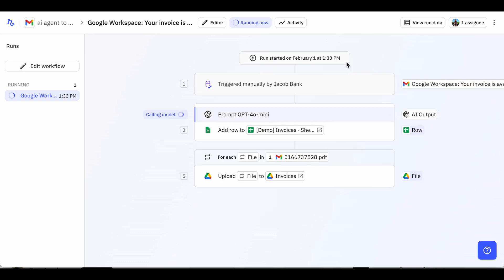It's looking through both the email body itself and all of the attachments to try to extract the information we asked it to find. This can take up to about 30 seconds, depending on the size of the input and how complex a task the AI is trying to do.